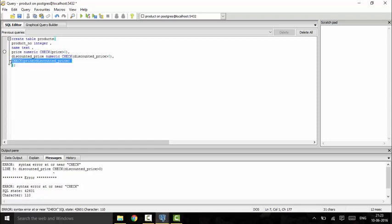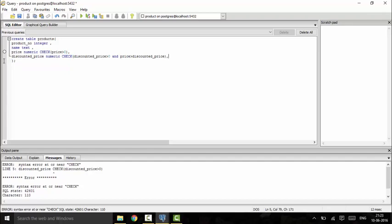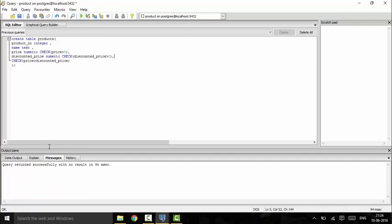This condition involving multiple columns may look unfamiliar. As mentioned, a constraint can refer to several columns. You can either write separate check constraints or combine them using an AND statement — both methods work. I prefer showing both methods so you understand how each works. Running the query, we see it executes successfully.